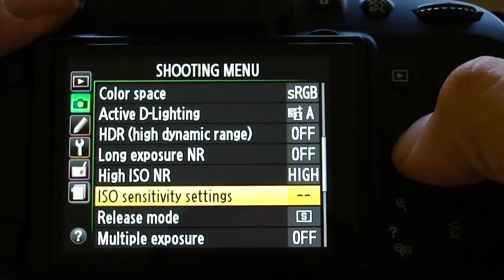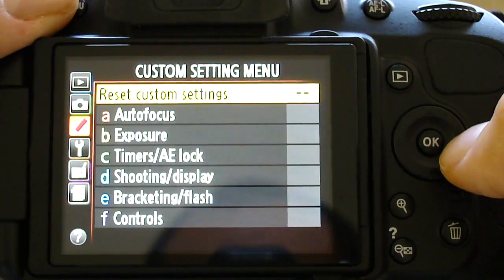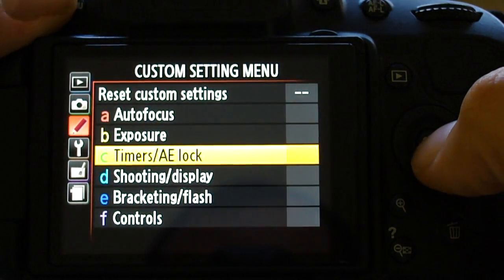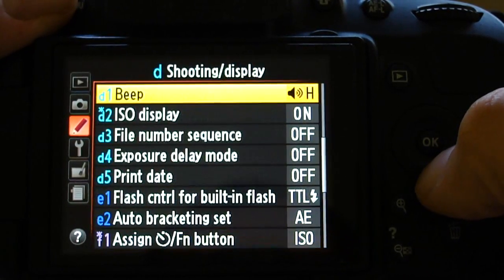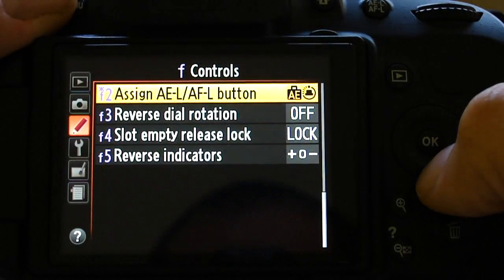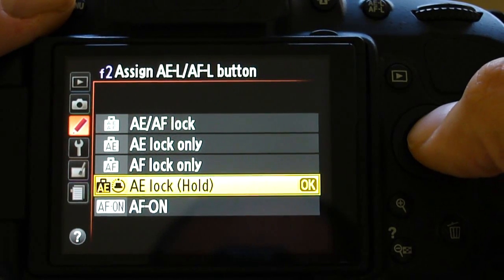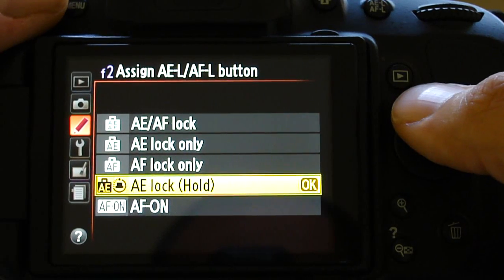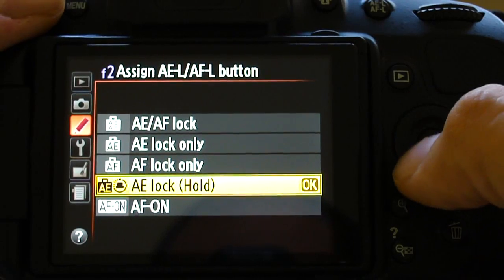Now you also want to make sure that you go to the custom settings and select the timers and AE lock. Now we want to go to assign the function for the AEL button — which is here, F2 — and make sure it's selected on AE lock hold. This way, when you press the AE button, it will actually keep your exposure settings locked.